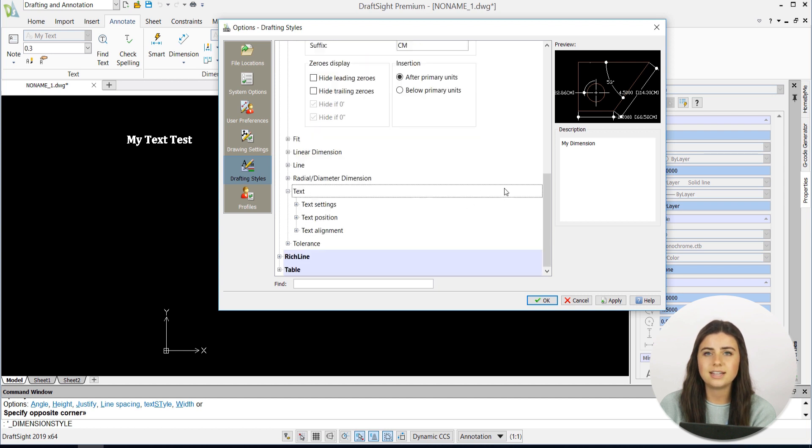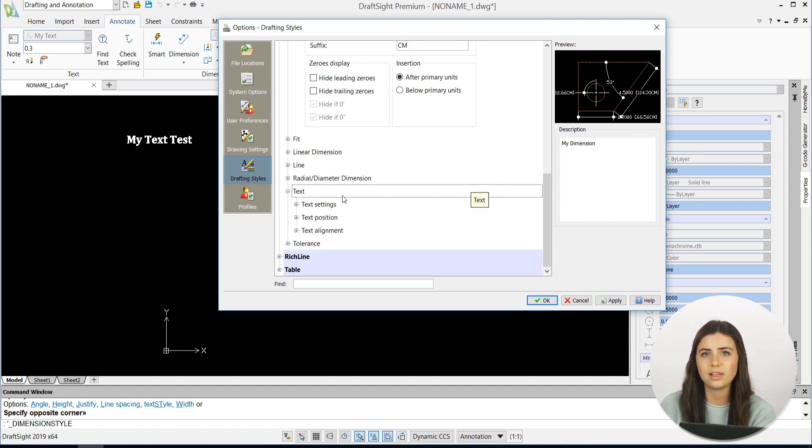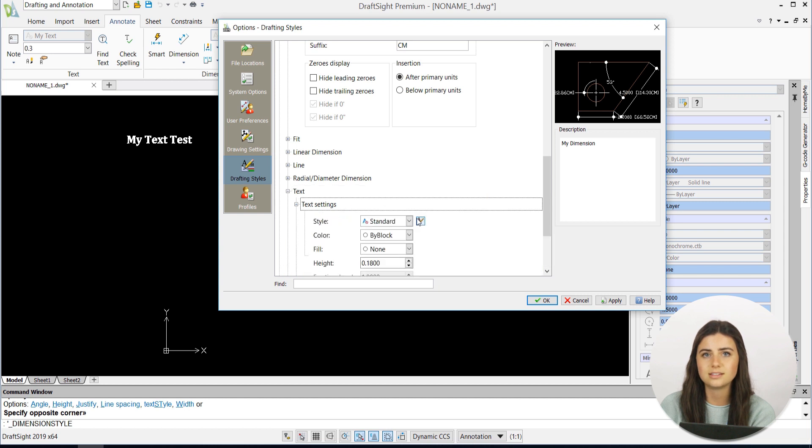Likewise, the text settings allow you to choose your dimension's text style and position relative to their entities.